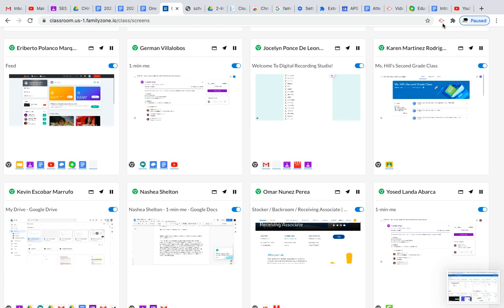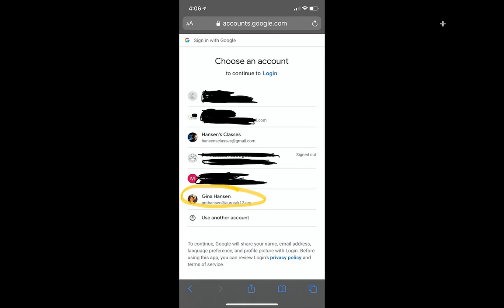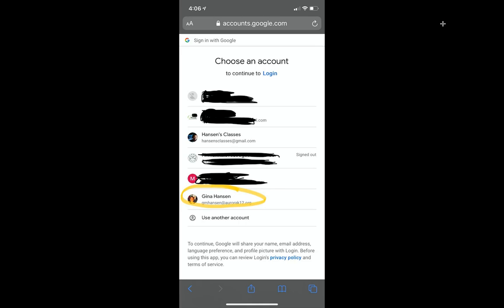you can email me at hansonsclasses@gmail.com, or you may use the APS email referenced earlier at gmhansen@aurorak12.org. Have a great day.